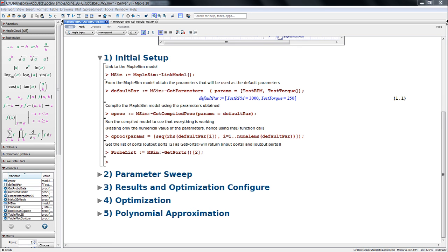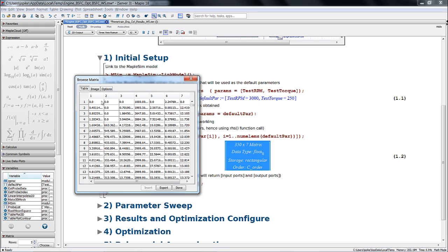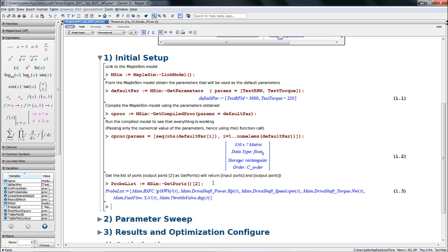Now that we have a compiled form of our model, let's take a look at what happens when we run the compiled code itself. In this case, I've run our compiled program using the default parameter values, which sets the engine to run at 3000 RPM with a torque of 250 Nm. The output is a matrix of 350 rows by 7 columns. The first column shows all the time information while the remaining six columns show the different probe information. The probed information includes the BSFC, engine power, speed, torque, fuel flow rate, and throttle valve angle.